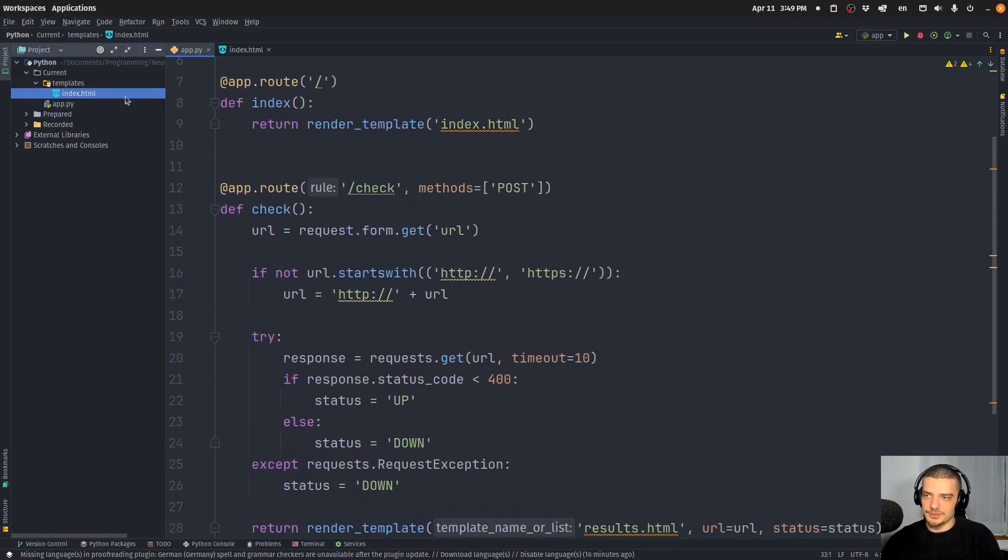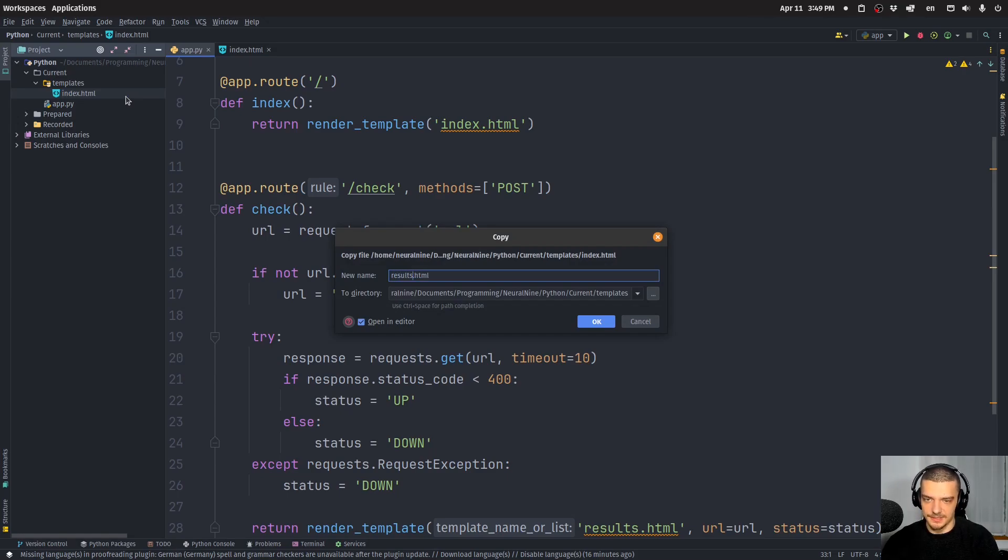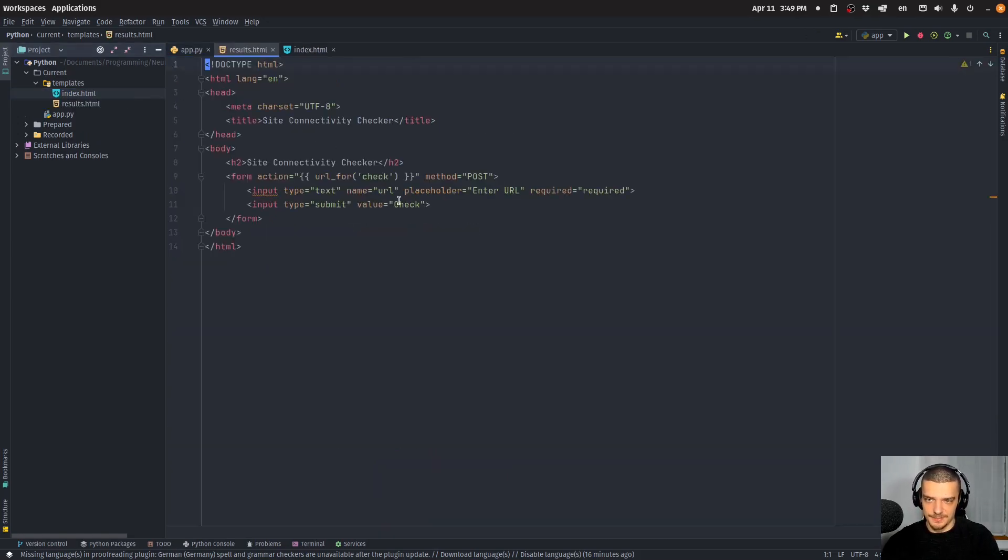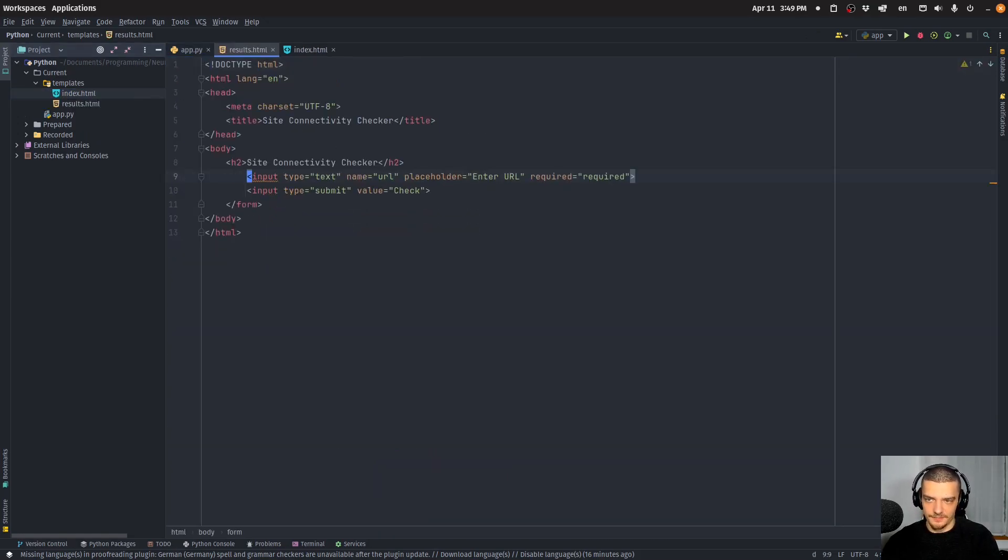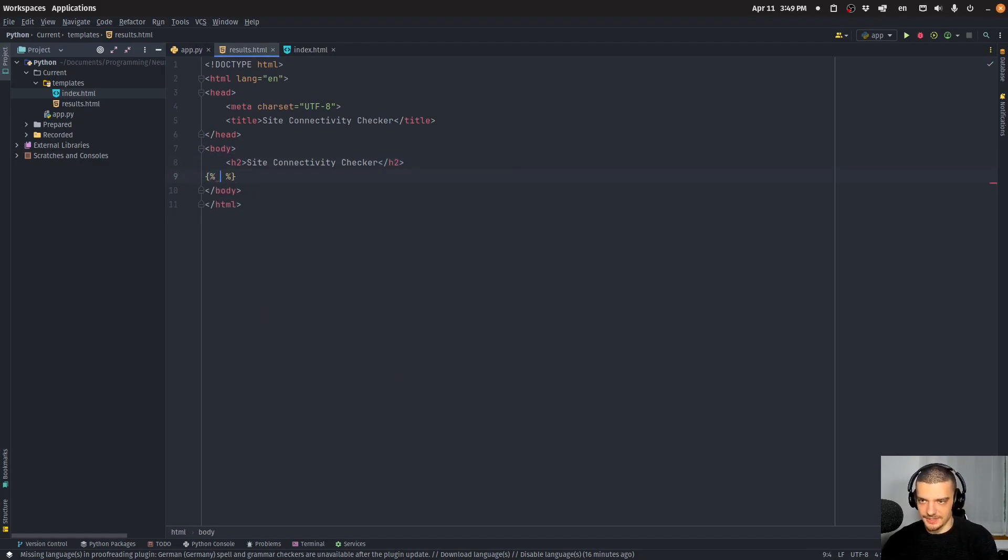Now, of course, we need to have our results.html file. So I'm going to copy paste the index file, I'm going to say results.html. We're not going to have a form here, all we want to have here is a simple Jinja if statement.